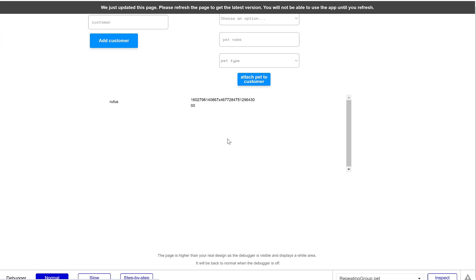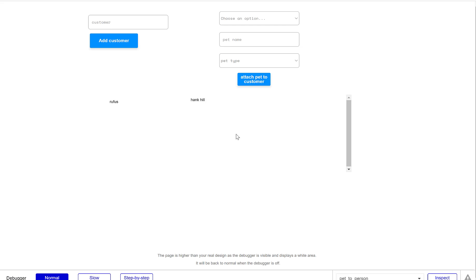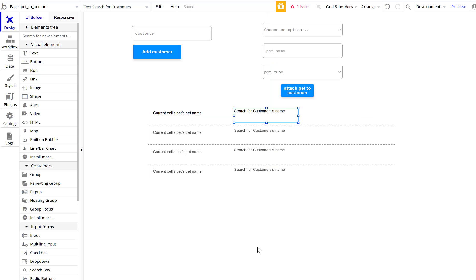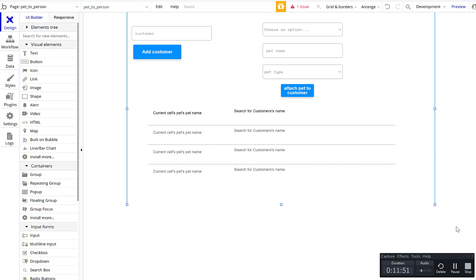Then we reference that customer and display their name. You can pull any other data — name, phone number, email. It makes it easy to associate records. You could even build two search boxes: one for pet name and one for owner name, so you can search for 'Rufus' owned by 'Hank' to make sure you have the right record. I like using unique IDs to divide data and call references. Hope that was helpful — have a great day!